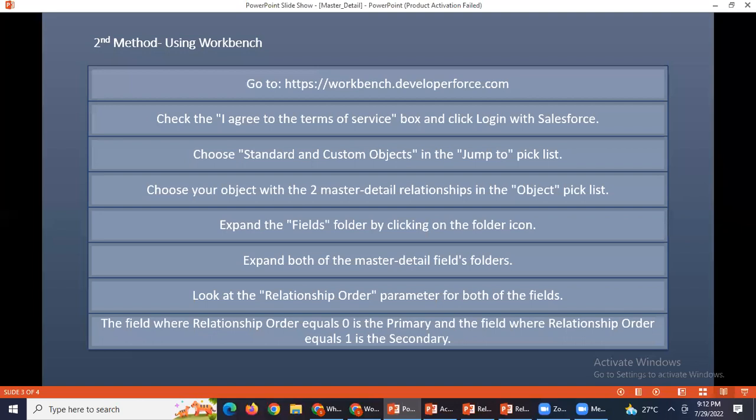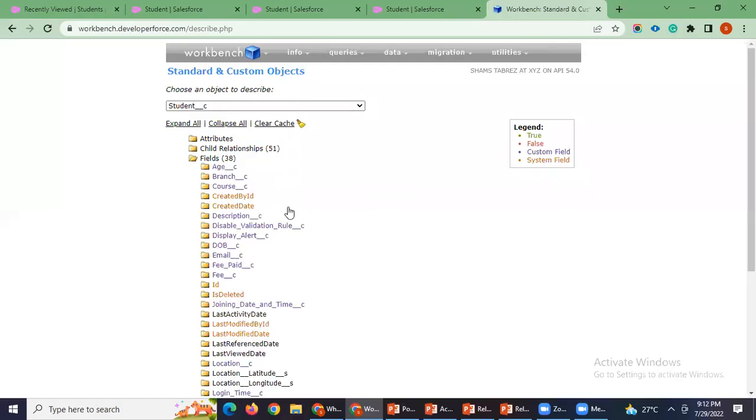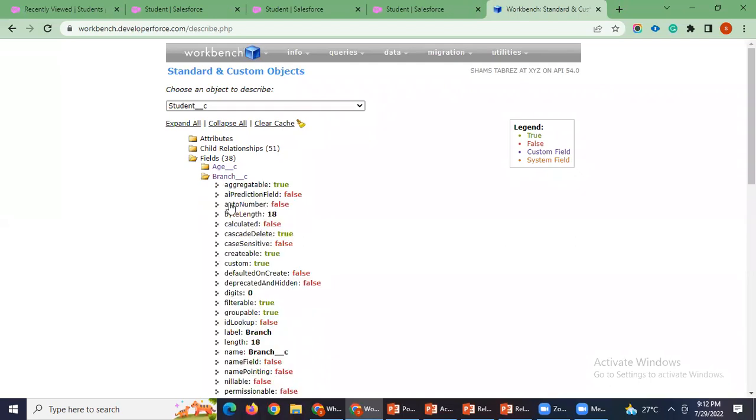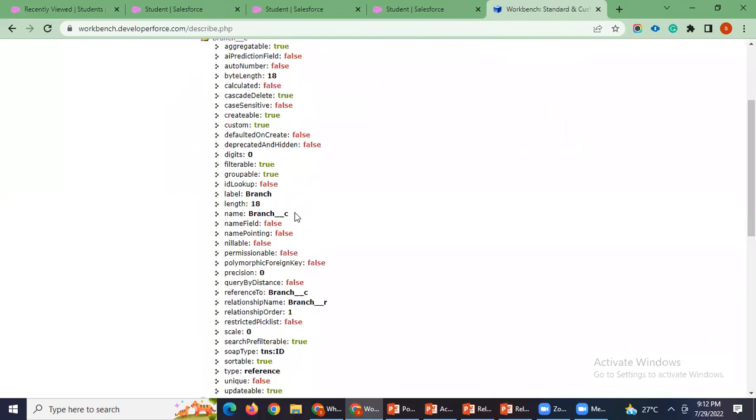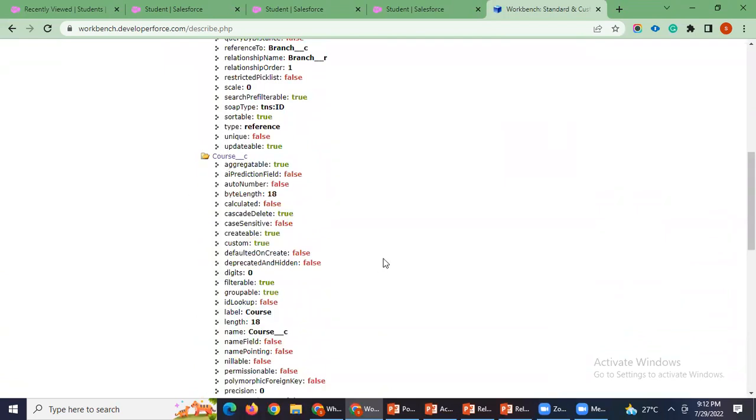Now expand the fields folder by clicking on the folder. I can expand both of the master detail fields folder. Which one? Branch and course, these two are the master details. I'm just opening both the fields.